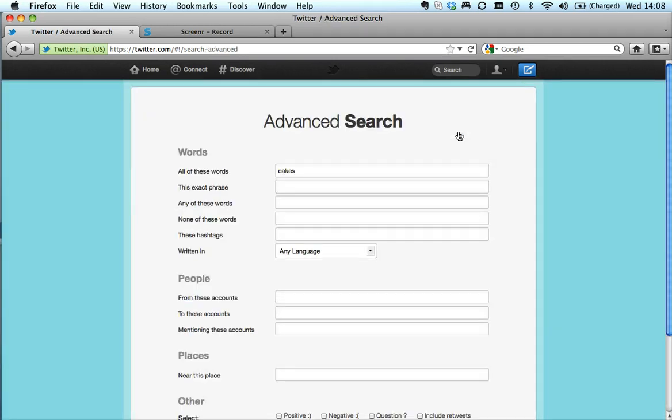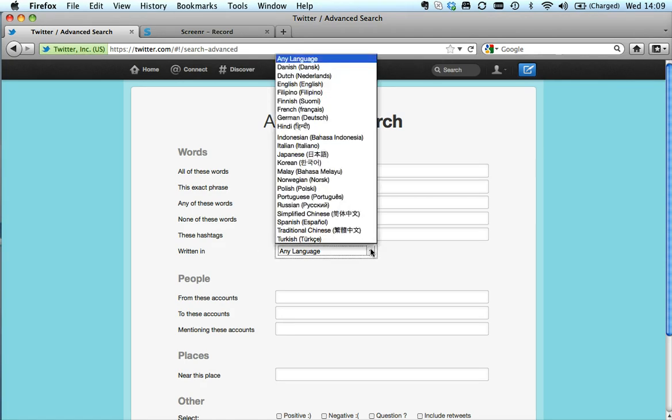That gives me many more choices. I can either say all of these words, exact phrase, any of these words, none of these words. I can even search a particular hashtag.